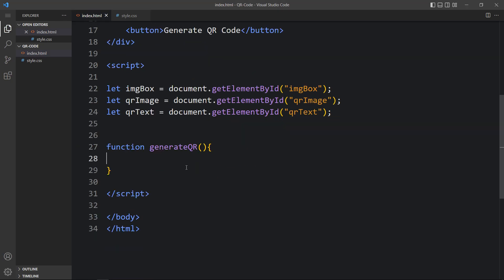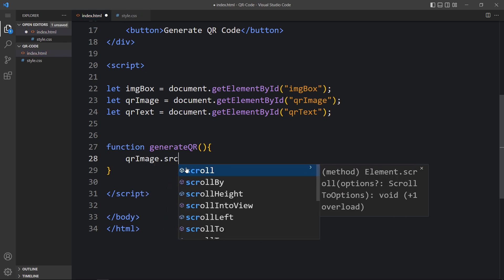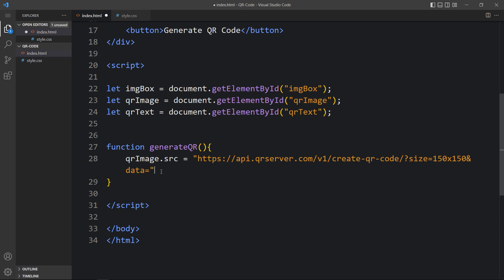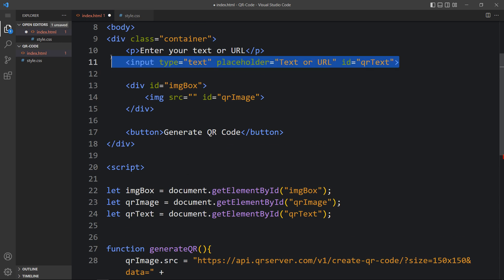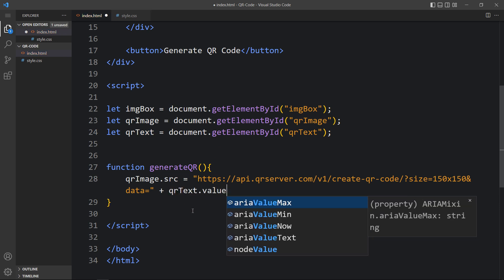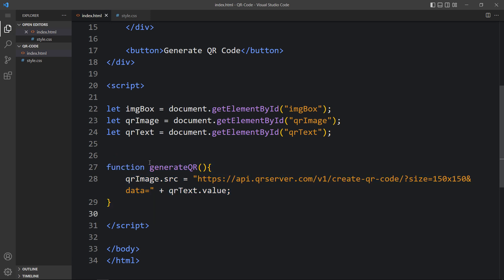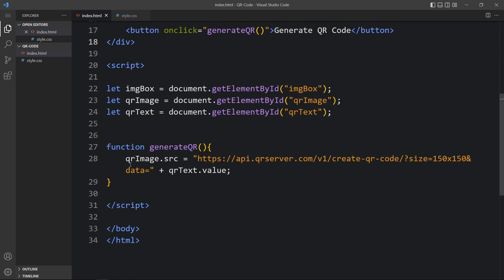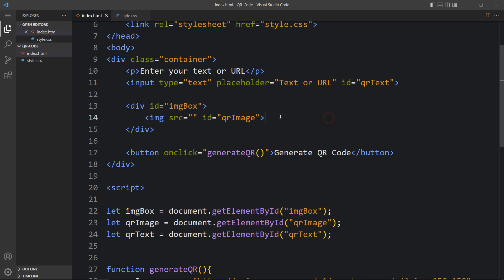Now come back and add: qrImage.src = followed by the API link, and at the end of this link append qrText.value — this will give us the value typed in the input field. Next we have to call this function. Copy the function name and add it to the button's onclick attribute: onclick='generateQR'. It will run this function, get the value from the input field, build the URL, and display it in the img tag.